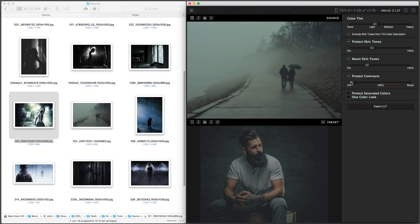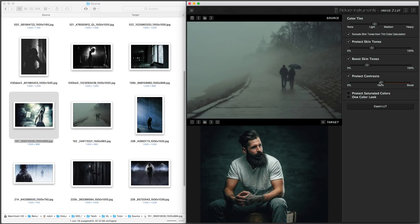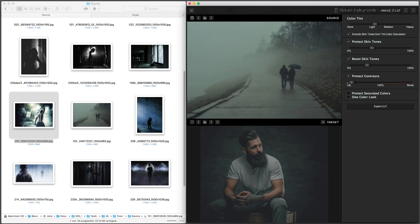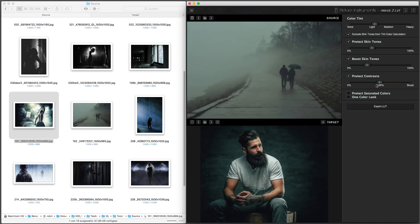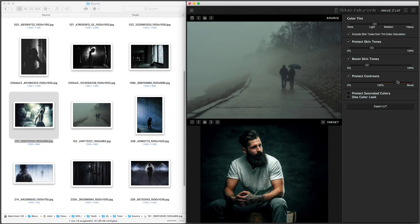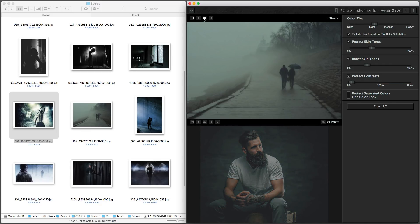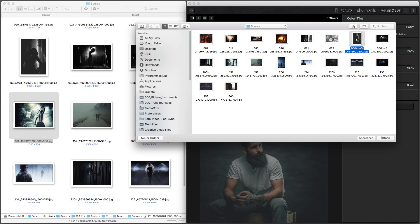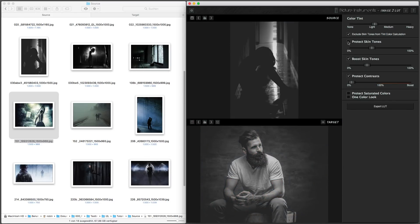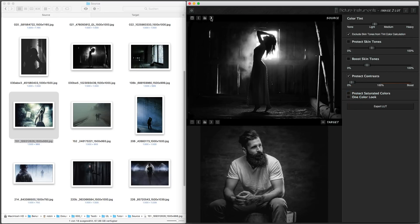0% means the source image's contrast will be applied. 100% means that the contrast in the target image will remain unaltered. Values higher than 100% will cause the target image's contrast to be amplified even more. Since contrasts are especially relevant in black and white images, it is recommended to use lower values or to deactivate the Protect Contrasts feature.